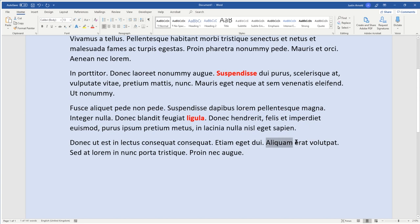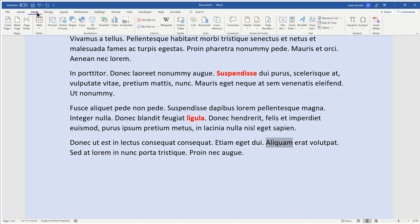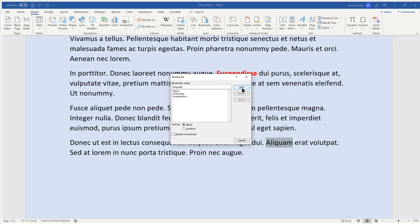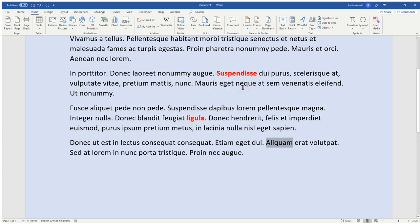Now with that word highlighted, and you can highlight an entire paragraph or it could be a picture as well, but what I'm going to do now is head to the insert menu and then click on bookmark. So in the bookmark name here, we need to paste the name that we just copied. So right click and paste, or just use Ctrl V, and then we'll click add.